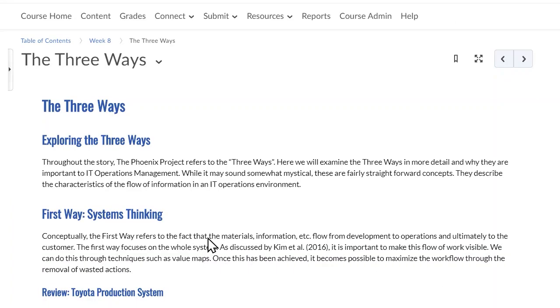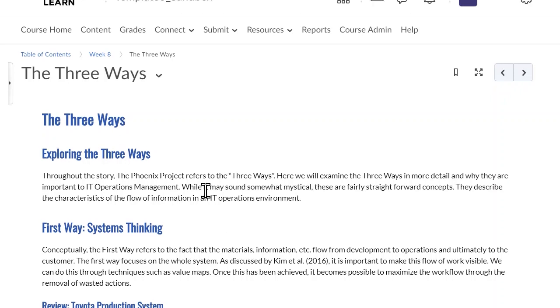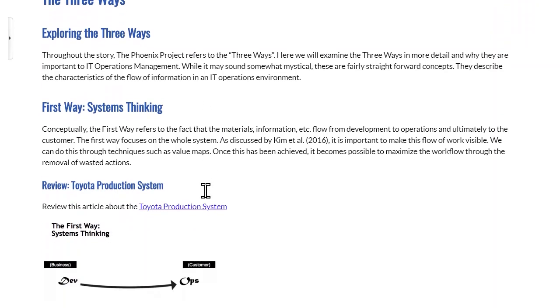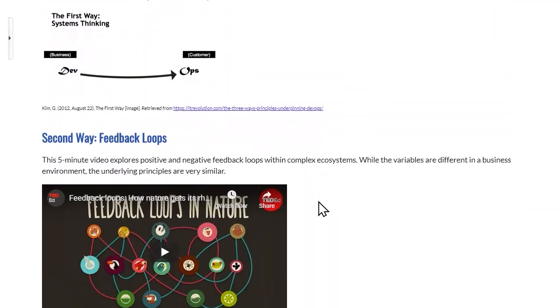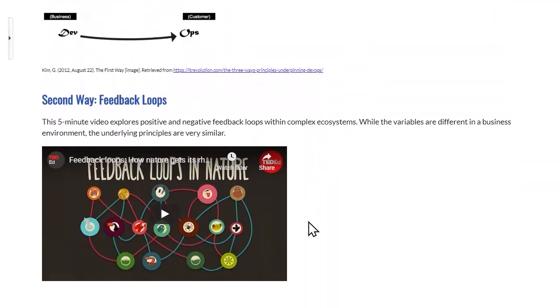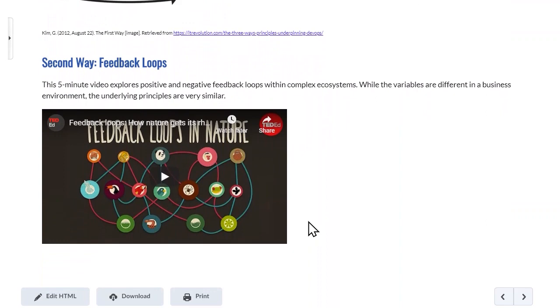Now we can see our multimedia page that was made from existing content. It has text, an external link, an image, and video that students can access all within their course.